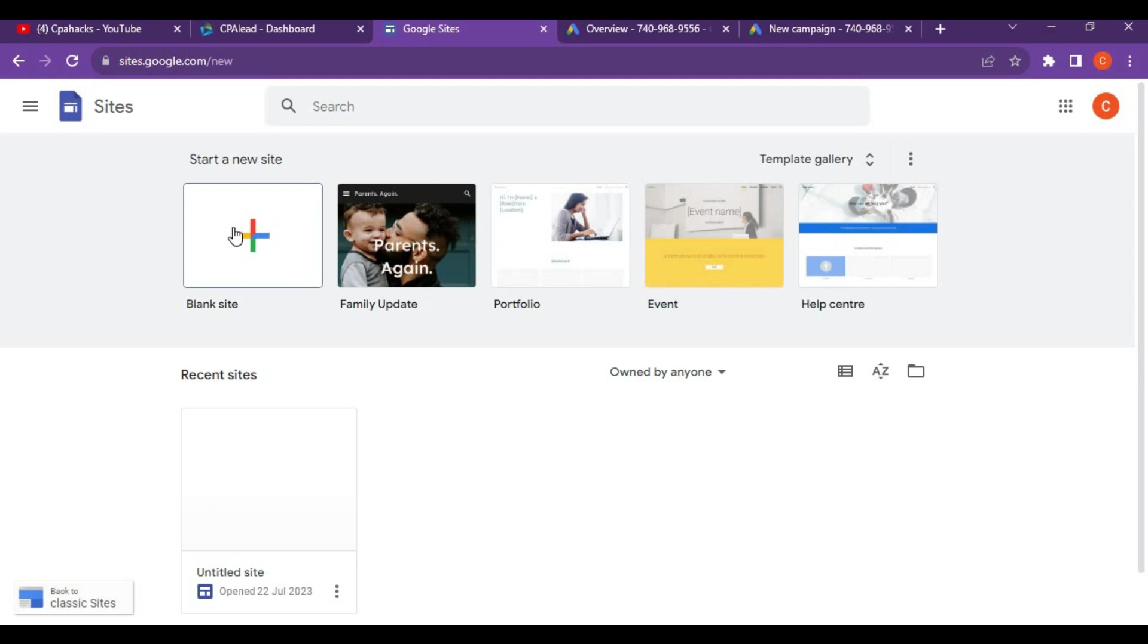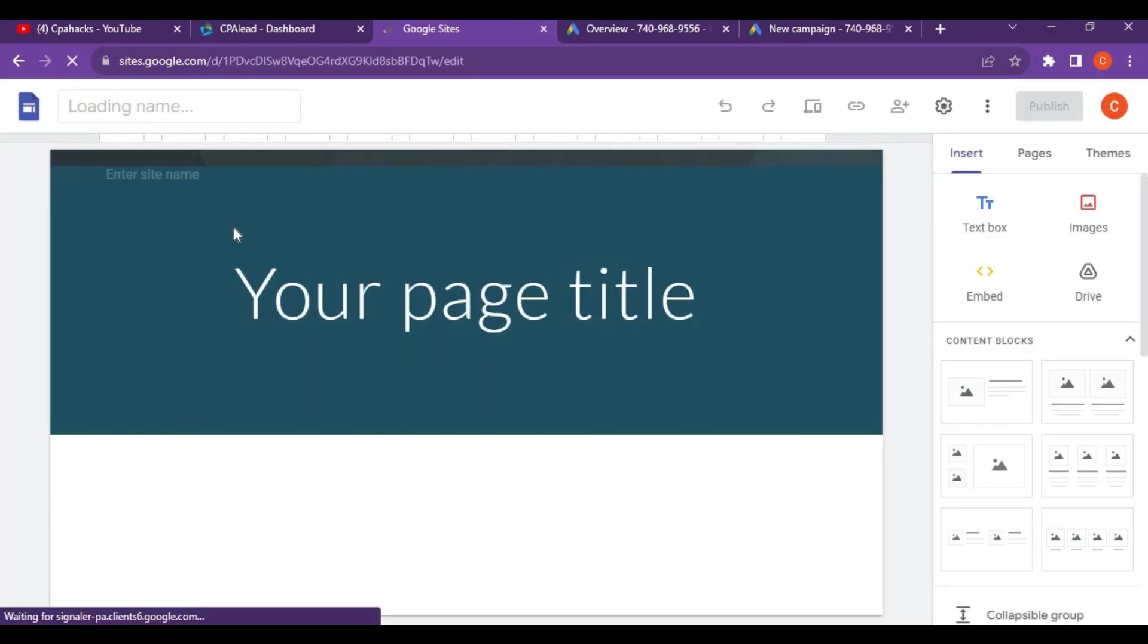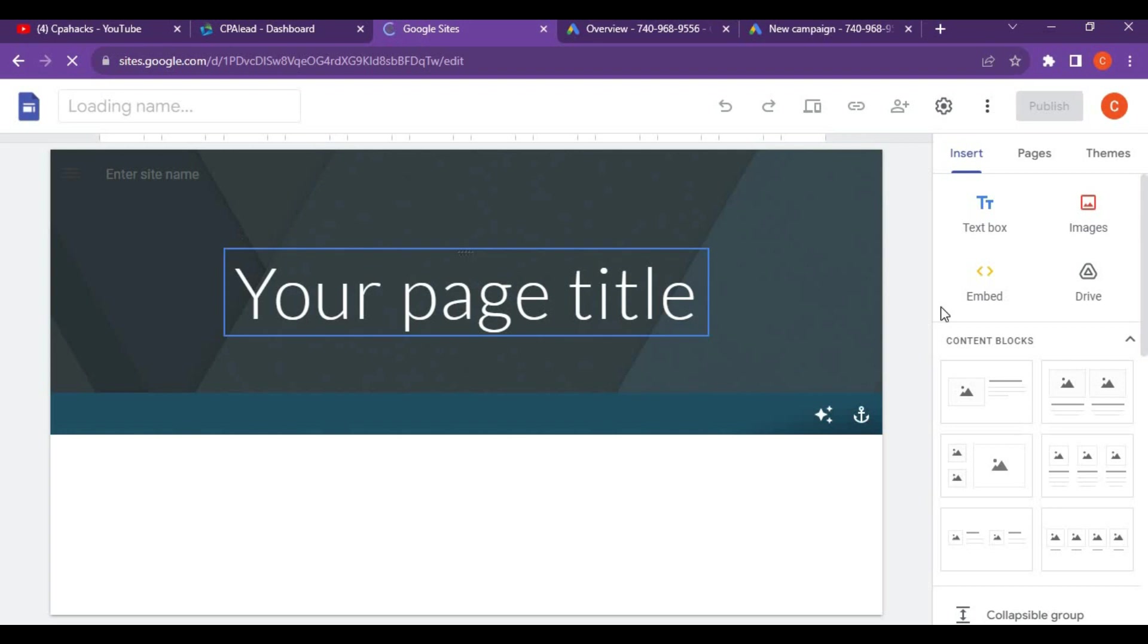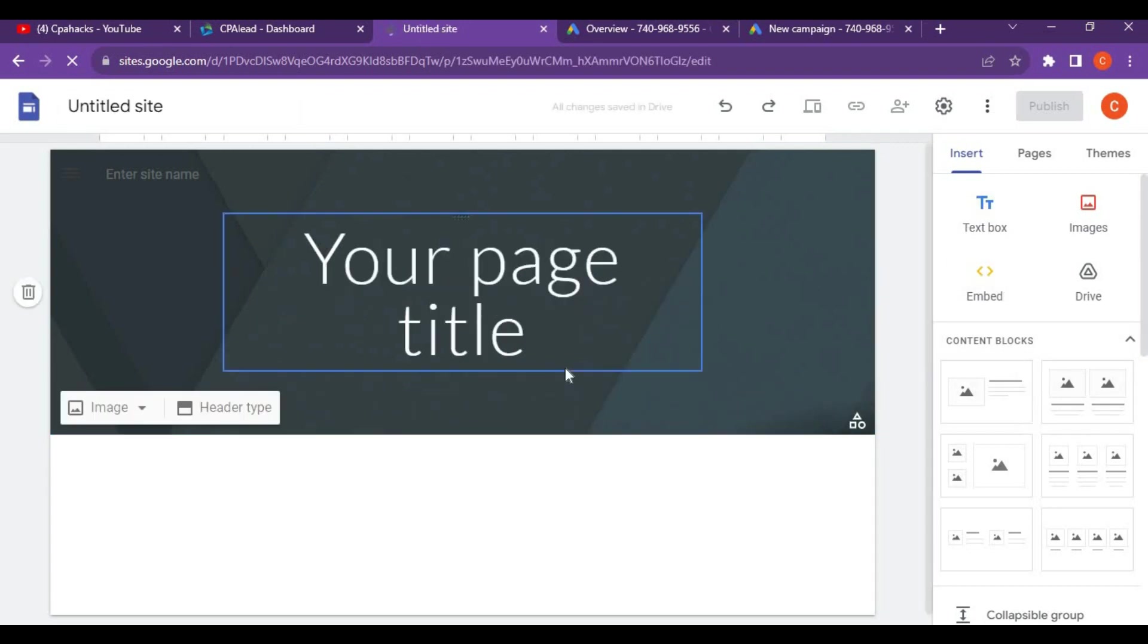Why Google Sites? To create a simple landing page. Click on the plus icon and a new dashboard will open. Many content blocks, text, and other elements will be available.